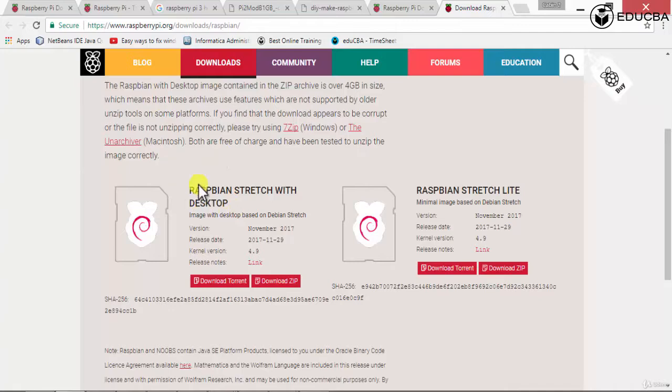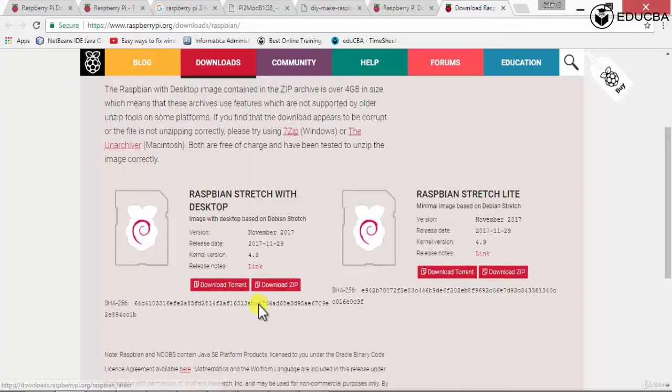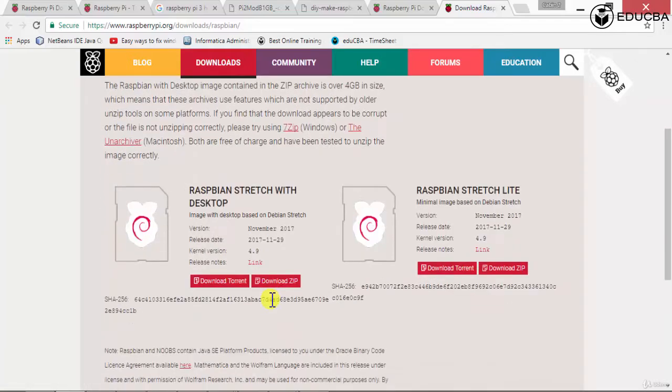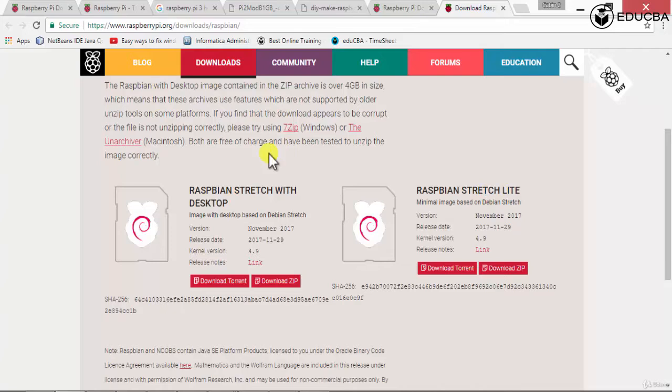You can download the Raspbian stretch with desktop out here, download the zip. This is about the Raspbian OS only, don't do the Lite version for now, do the desktop version.